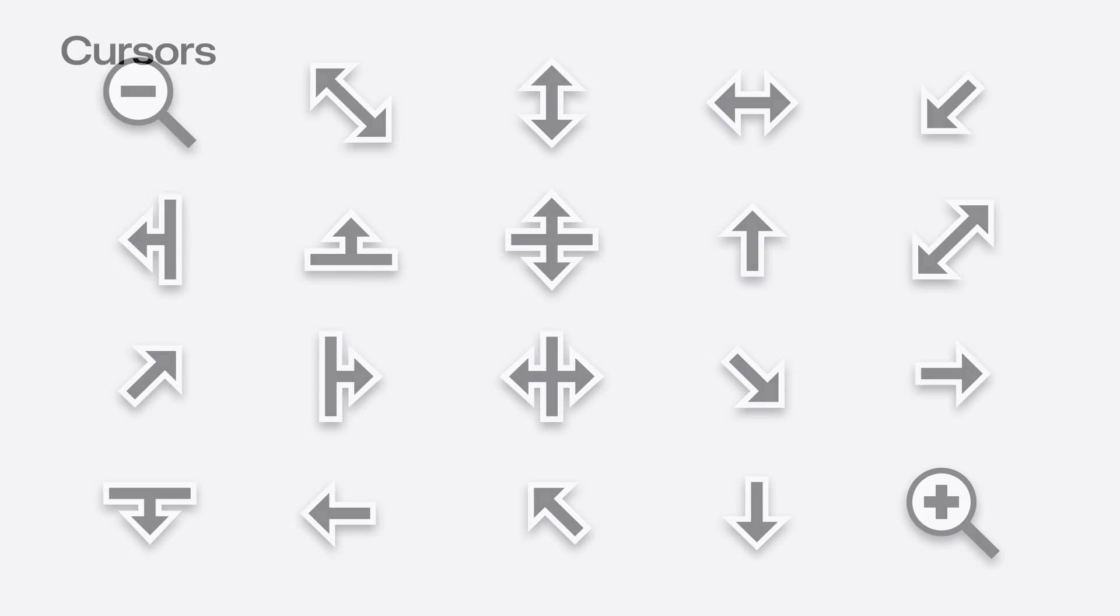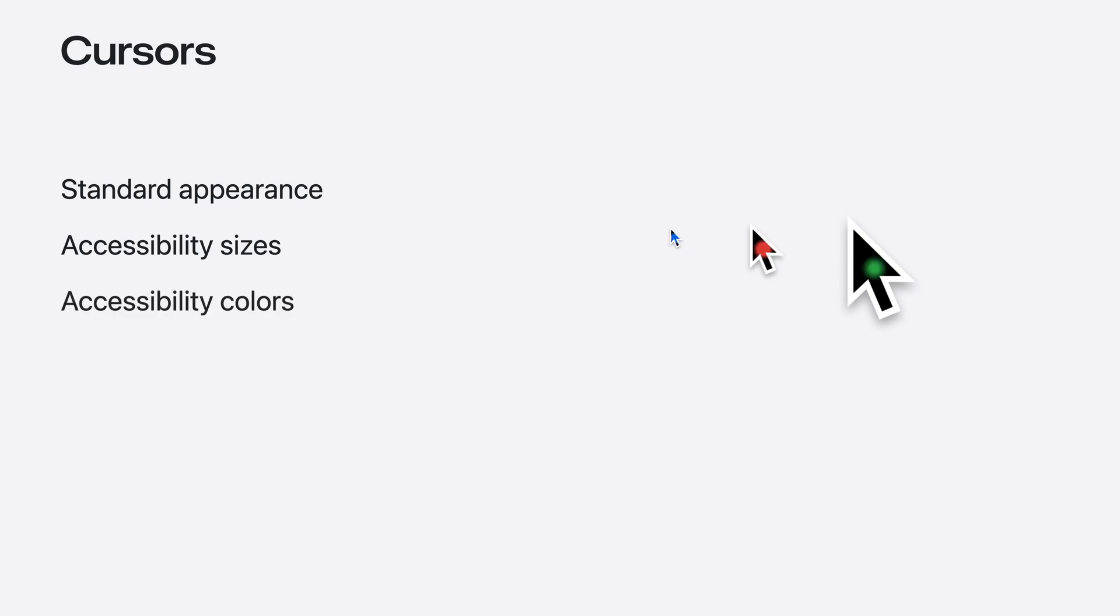Using the system cursors gets you the standard appearance for consistency across apps. If your app's custom cursors aren't communicating something that the system ones don't, question whether the custom ones are really needed. Not only is it easier to make use of the standard cursors and not have to draw them yourself, but they also support the larger accessibility sizes, as set in the accessibility section in system settings, as well as the settings for adjusting the pointer's colors for those that rely on a more unique color to see and locate the cursor effectively.